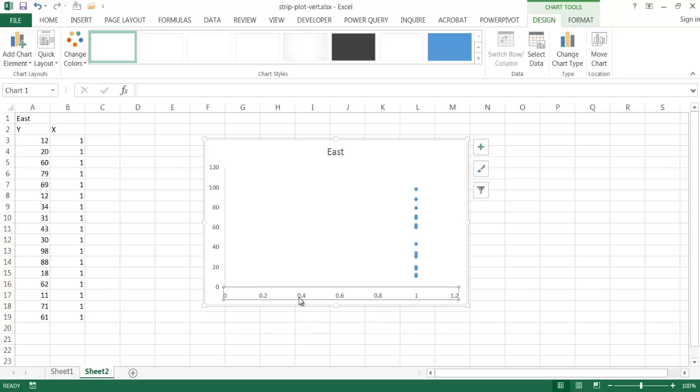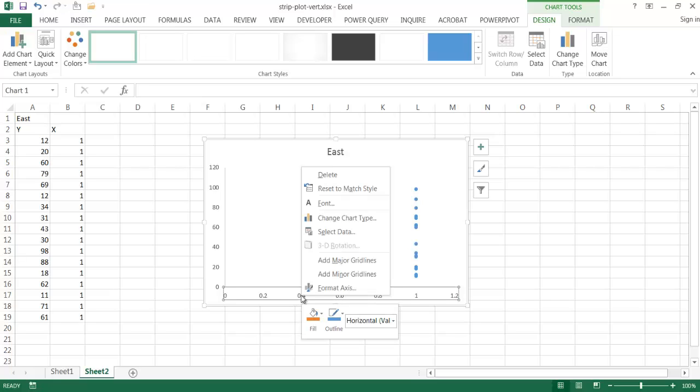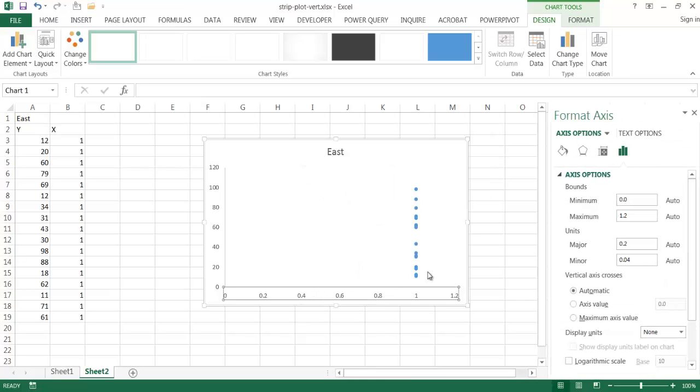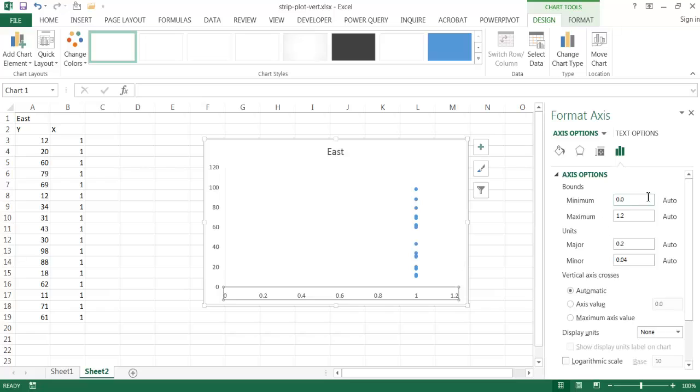So what I can do is click on the horizontal axis, right click, and then select format axis. And what I want to do is maybe the minimum 0 and the maximum is going to be 3.